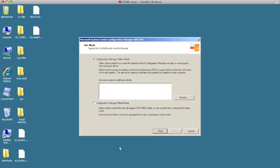Now you have two choices: you can install this in native mode or mixed mode. We're going to install in mixed mode because it's a lot easier. For native mode you need to have a current Public Key Infrastructure — the PKI — which is a certificate server already set up. This is highly secure, probably the most secure way of doing it, but very complex.